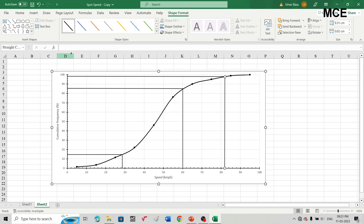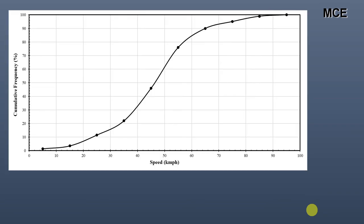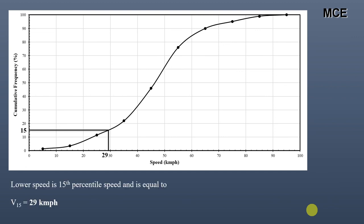To summarize: first, plot a graph between speed and cumulative frequency. To find the lower speed limit — the 15th percentile speed — locate 15% on the vertical axis, draw a horizontal line to the curve, then a vertical line to the horizontal axis. The intersection point is your lower speed limit, which in this case is 29 kilometers per hour.